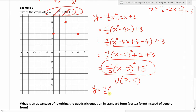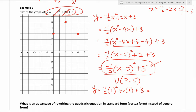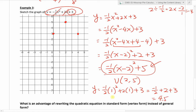I'll plug x equals 1 into the original equation. 1 squared is 1, times negative one half is negative one half, plus 2 times 1 is 2, plus 3 — that gives 4.5. So we have a point at 1, 4.5. By symmetry, there's a mirror point on the other side of the vertex. And there is our parabola.